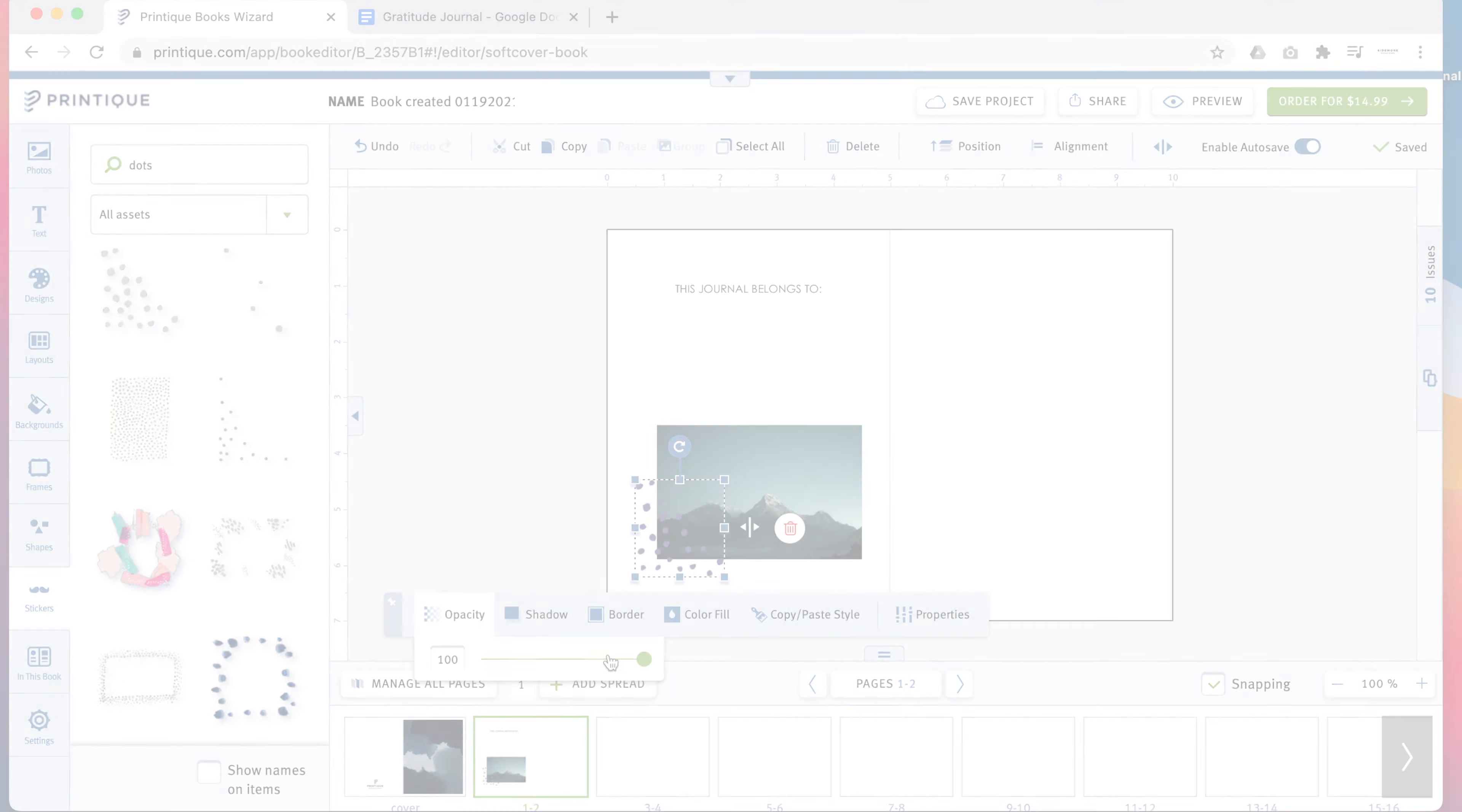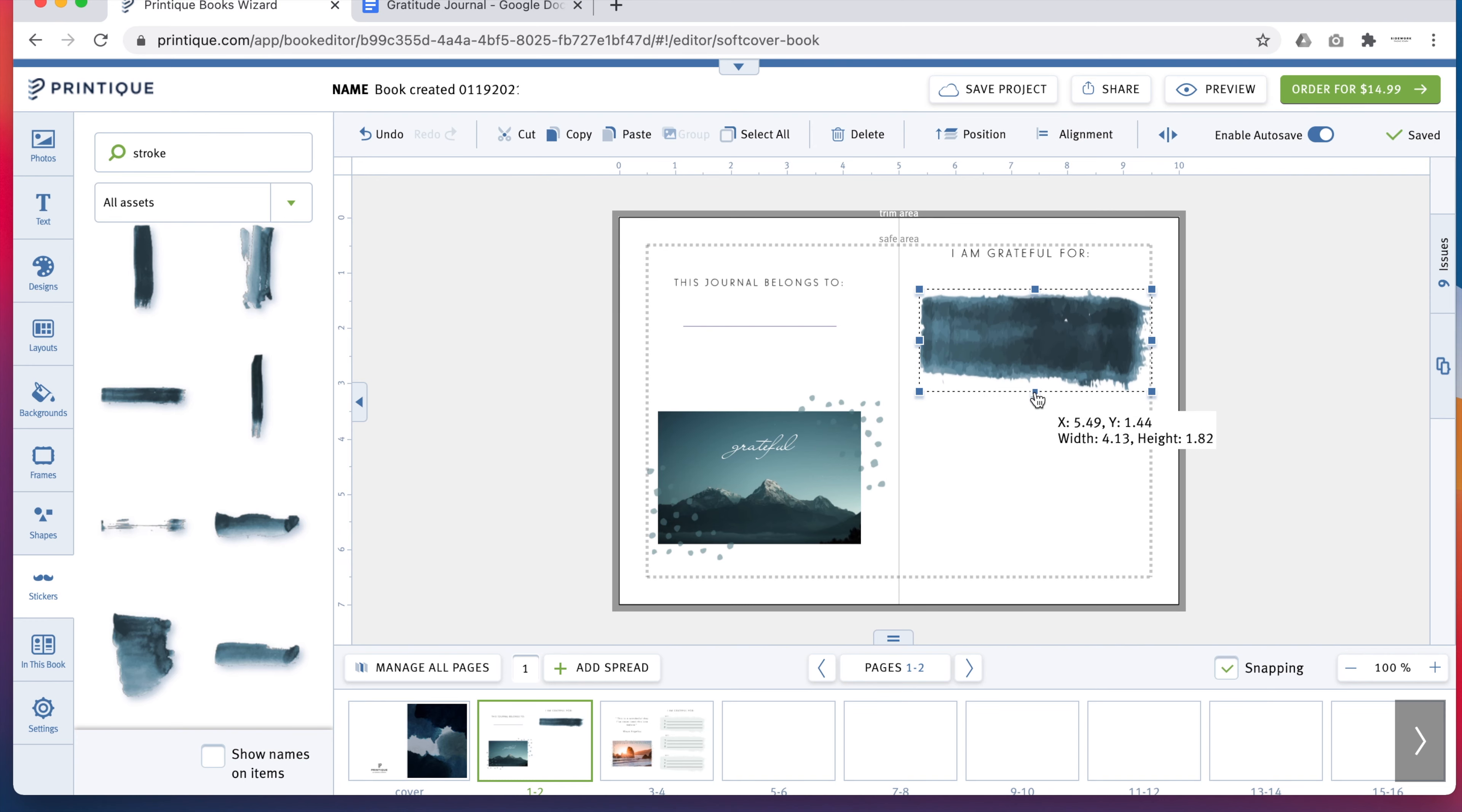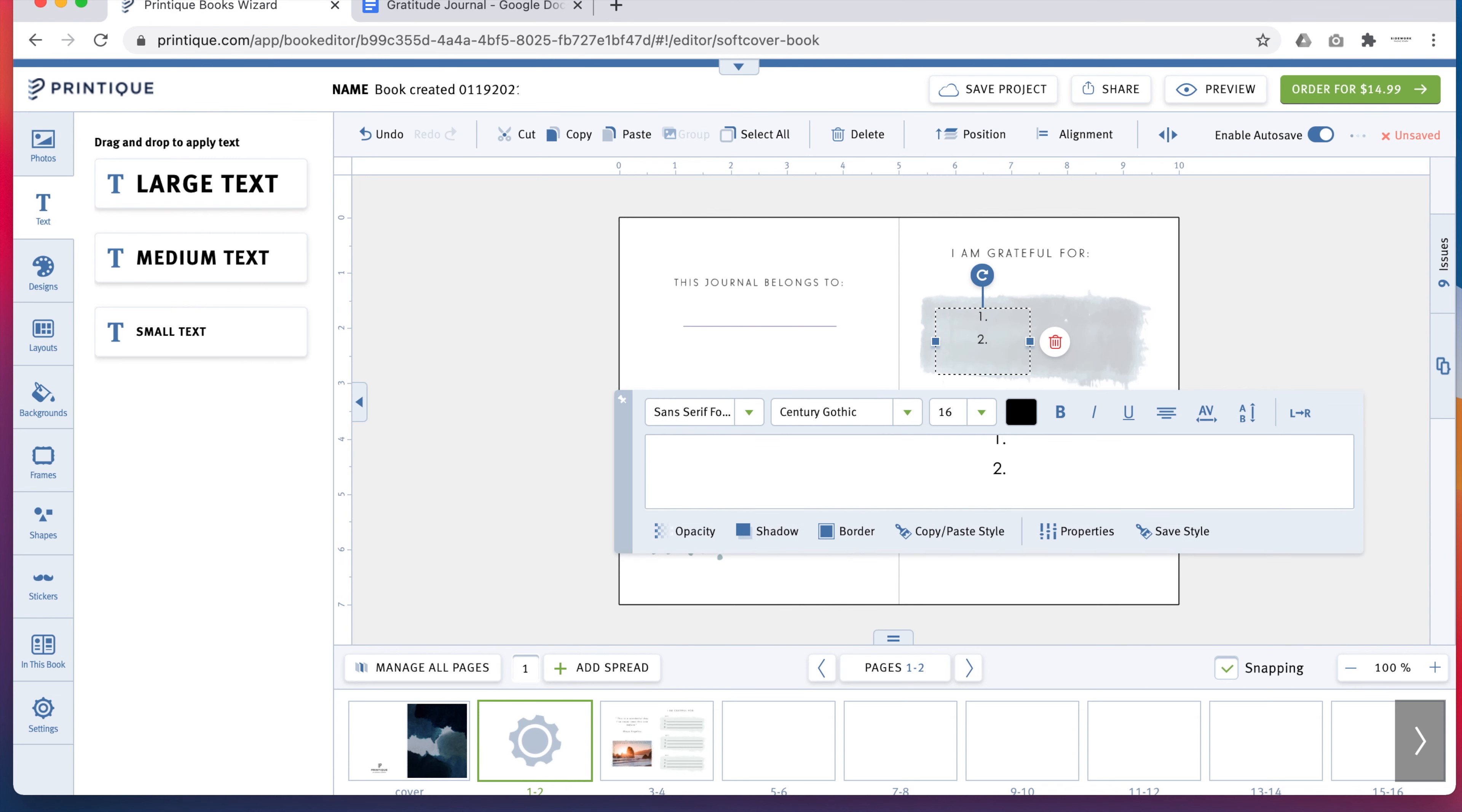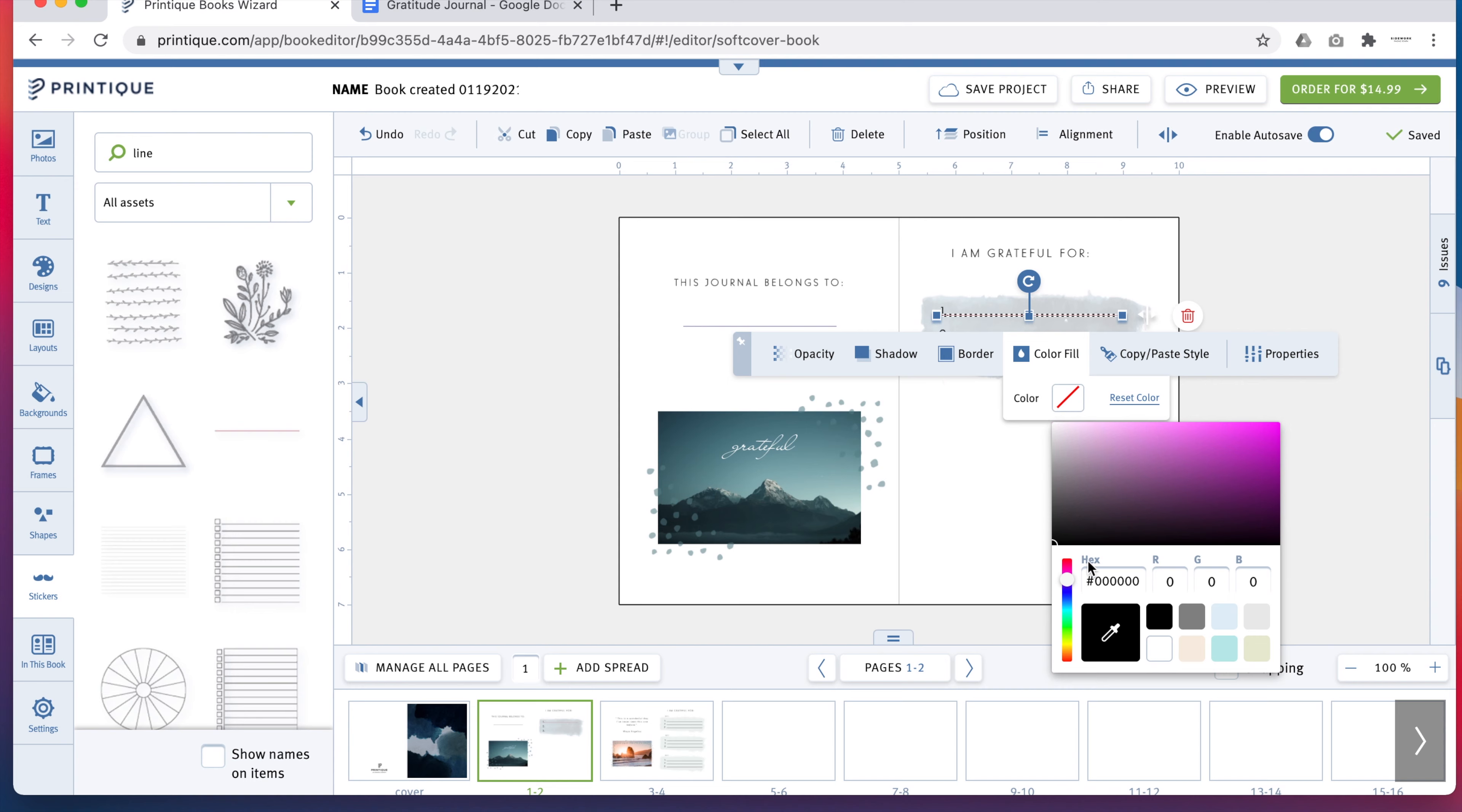Once you're familiar with manipulating stickers and modifying text, you can use these elements to create fully custom journal entry fields. You can use a sticker to create the background, then drag in a new text box to add a numbered list. Use more stickers to add your lines, and remember, you can always adjust them using the tools provided in the builder.